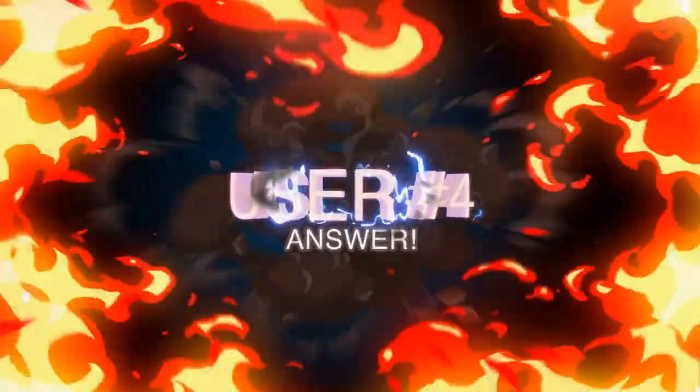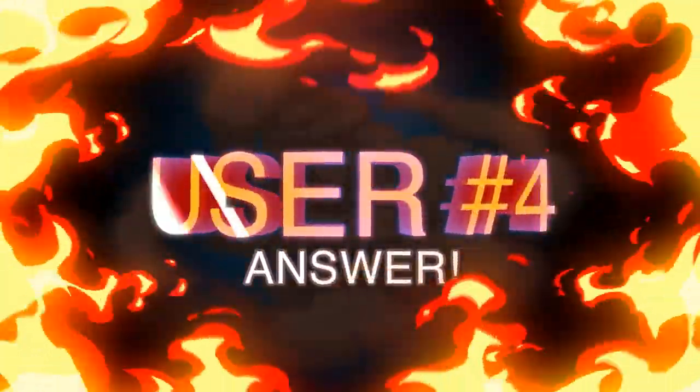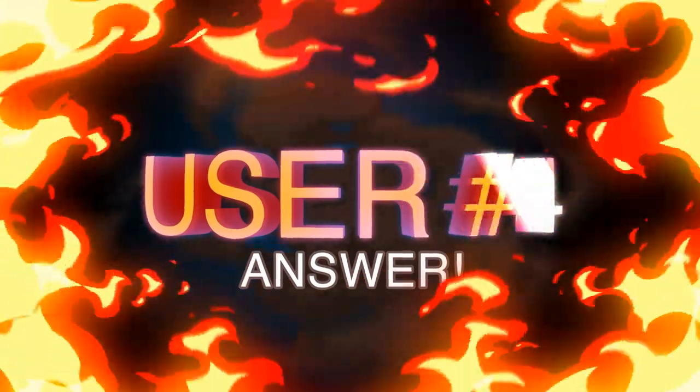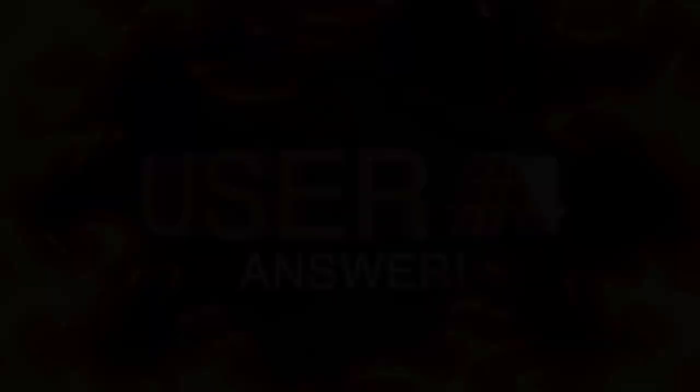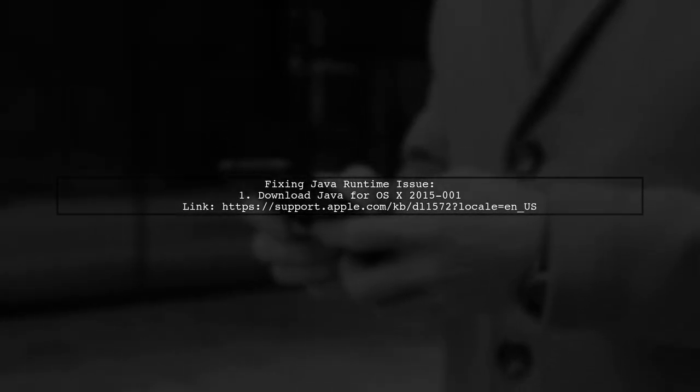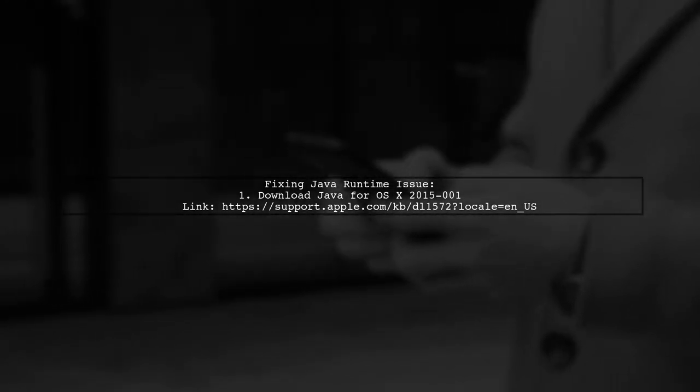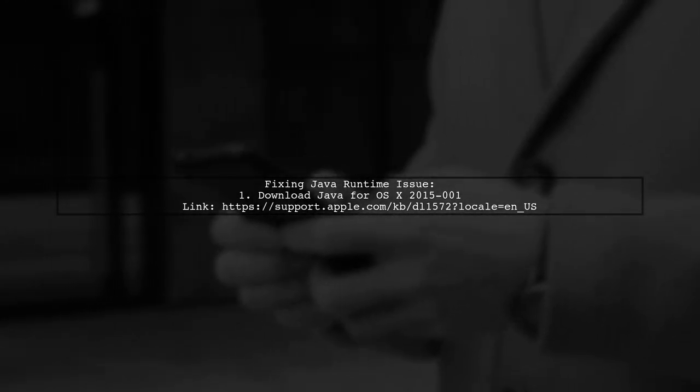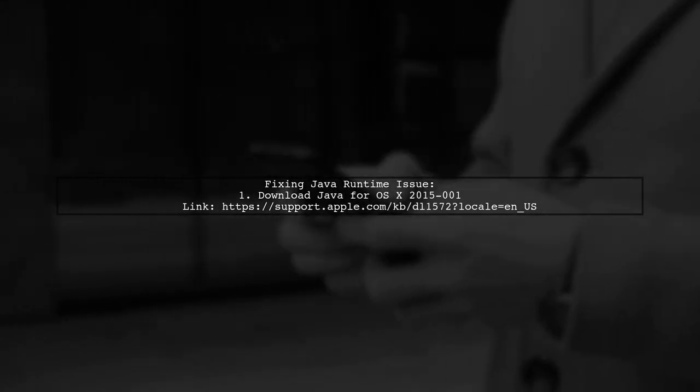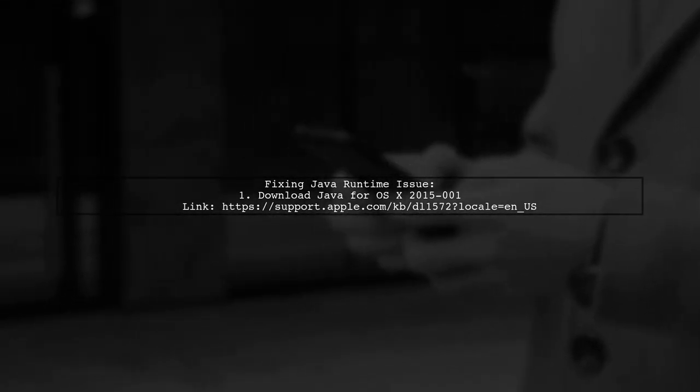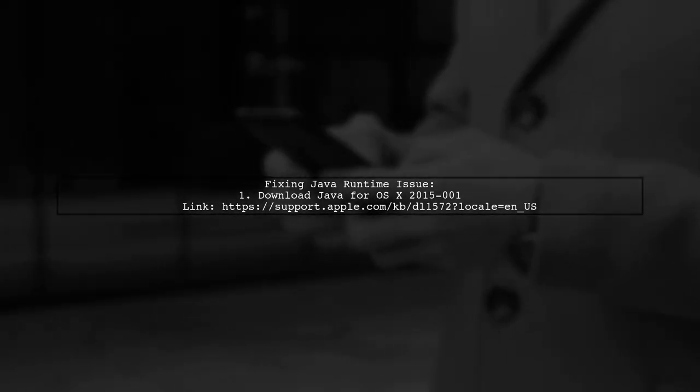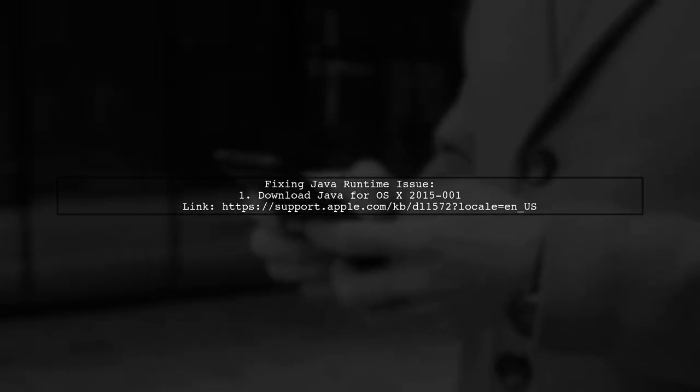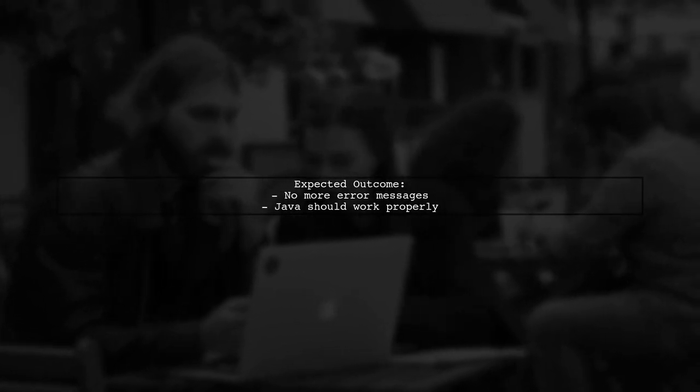Let's now look at another user-suggested answer. If you're seeing a message saying no Java runtime present on your Mac, it may be due to Apple removing Java support in newer OSX versions for security reasons. To fix this, download Java for OSX 2015-001 from the provided link. After downloading, mount the disk image and install the Java 6 runtime. This should resolve the error messages related to missing JVMs. Once installed, you should no longer see messages like unable to find any JVMs matching version or no Java runtime present.